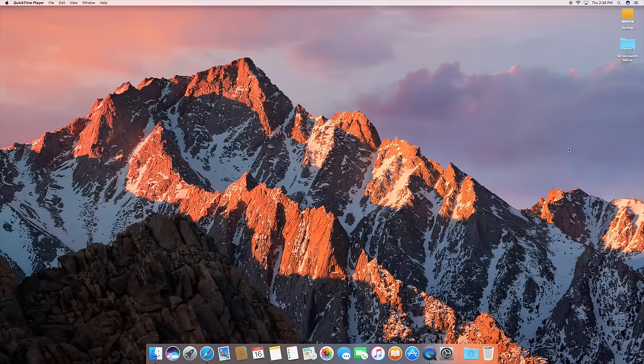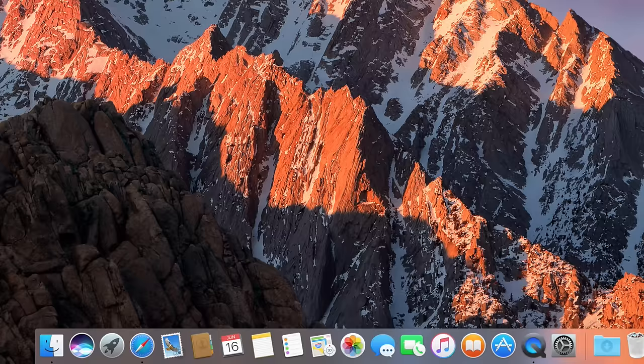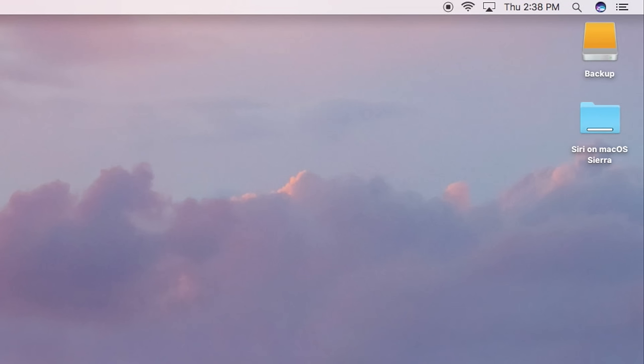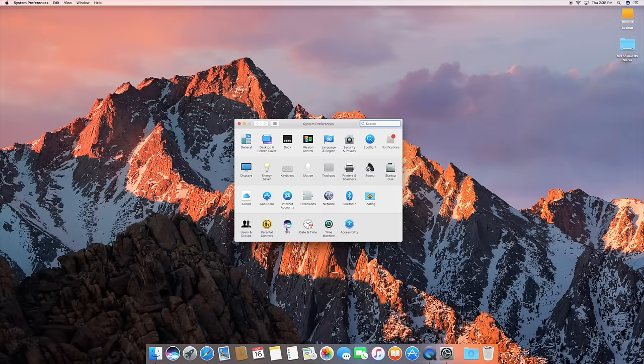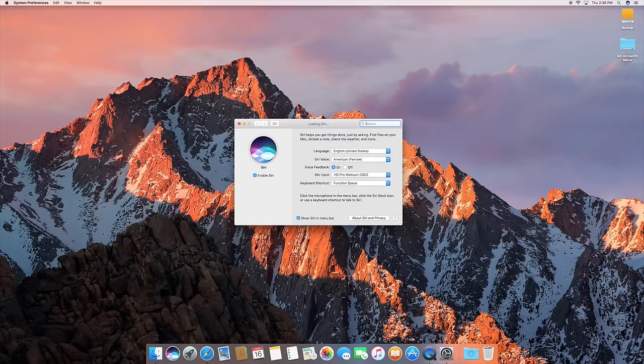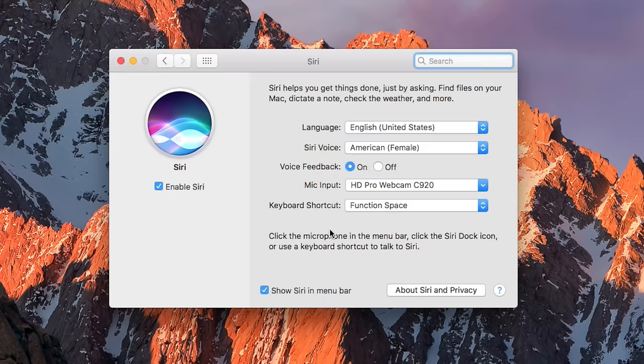First off, there are three ways to activate Siri. There's an icon in the dock, an icon in the menu bar, and a key command that you can use. And you can change a few settings, like which keyboard shortcut you want to use and what mic Siri uses as well.